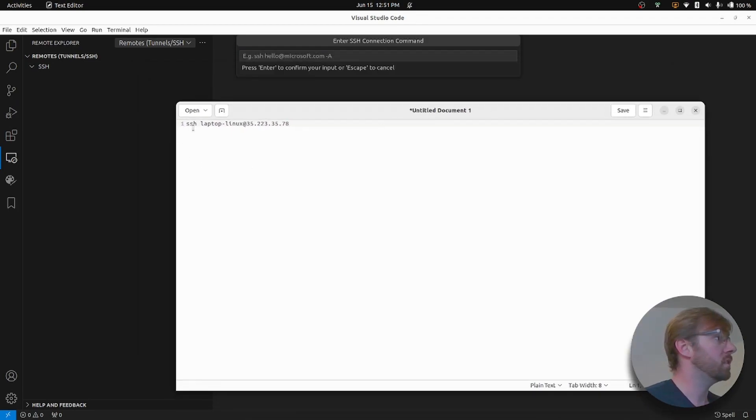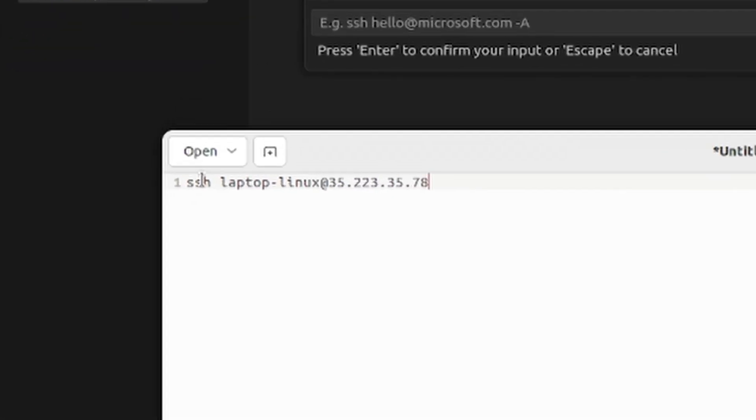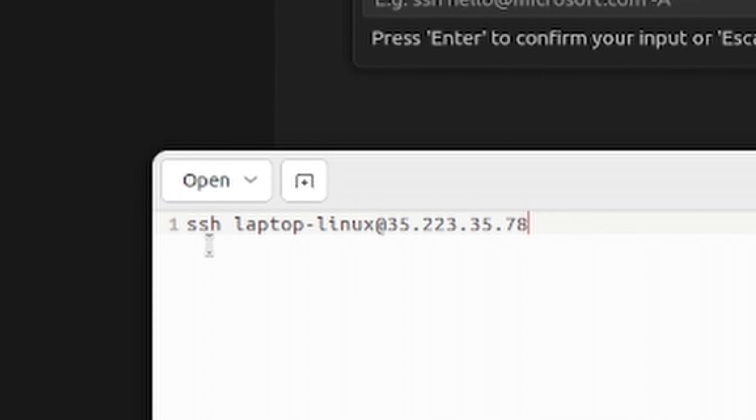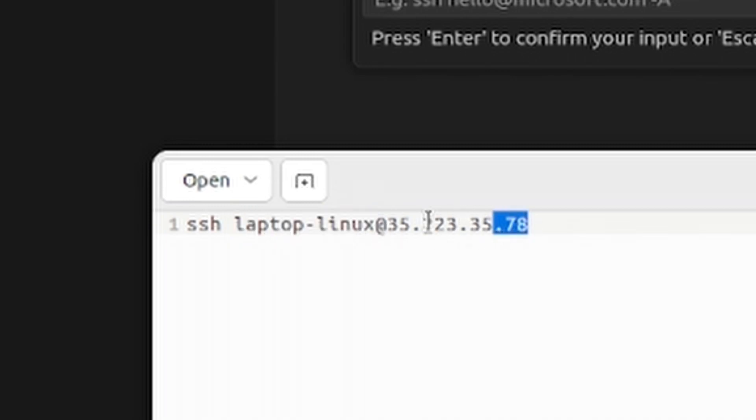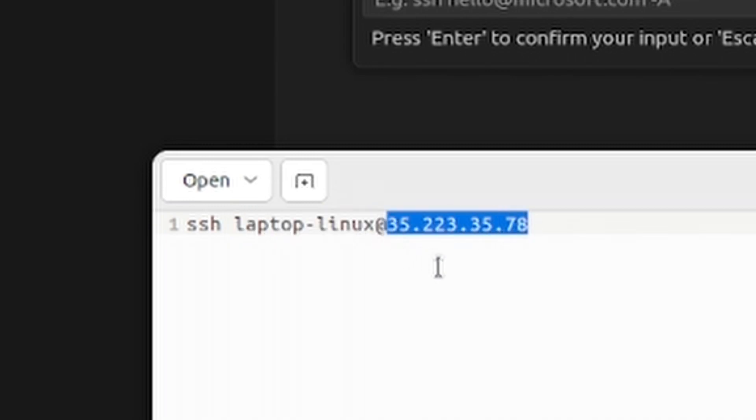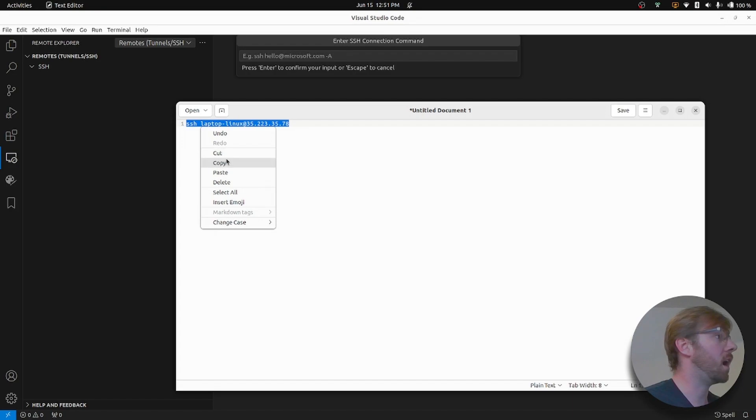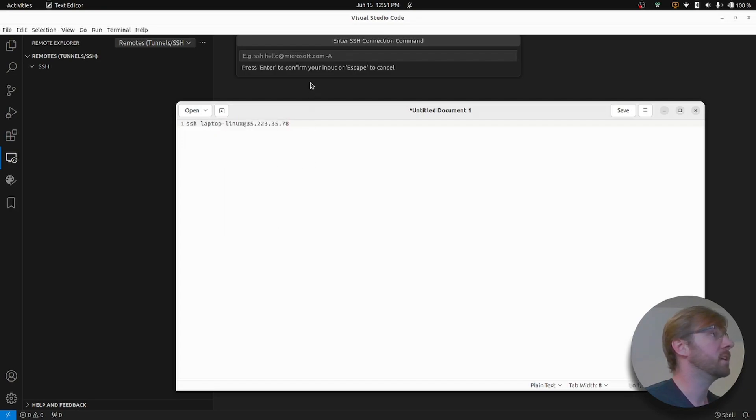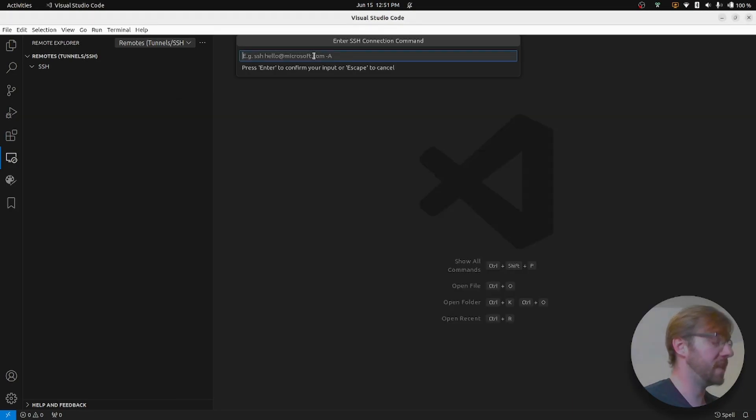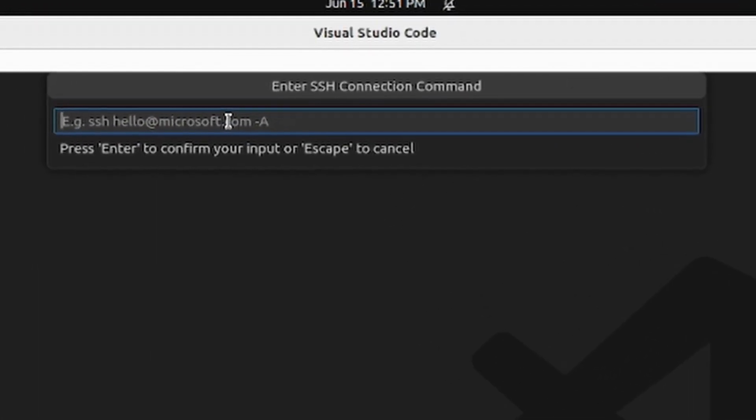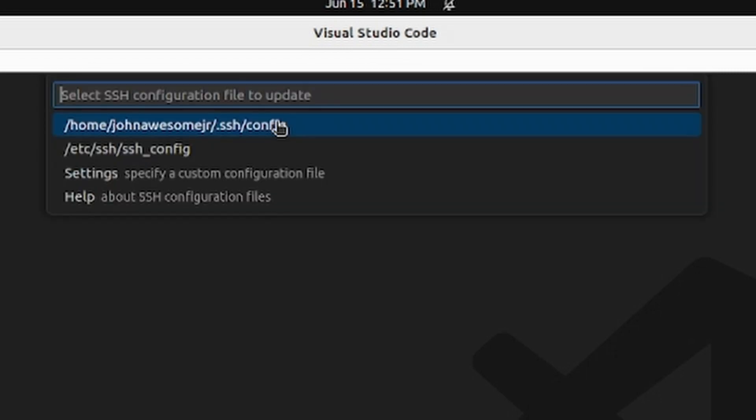So the command when we connect to our server in the terminal is SSH and then the username that we're logging in as and then the IP address of the server. Now let's copy this. This is a pretty standard SSH connection command and paste it into there. Go ahead and press enter.